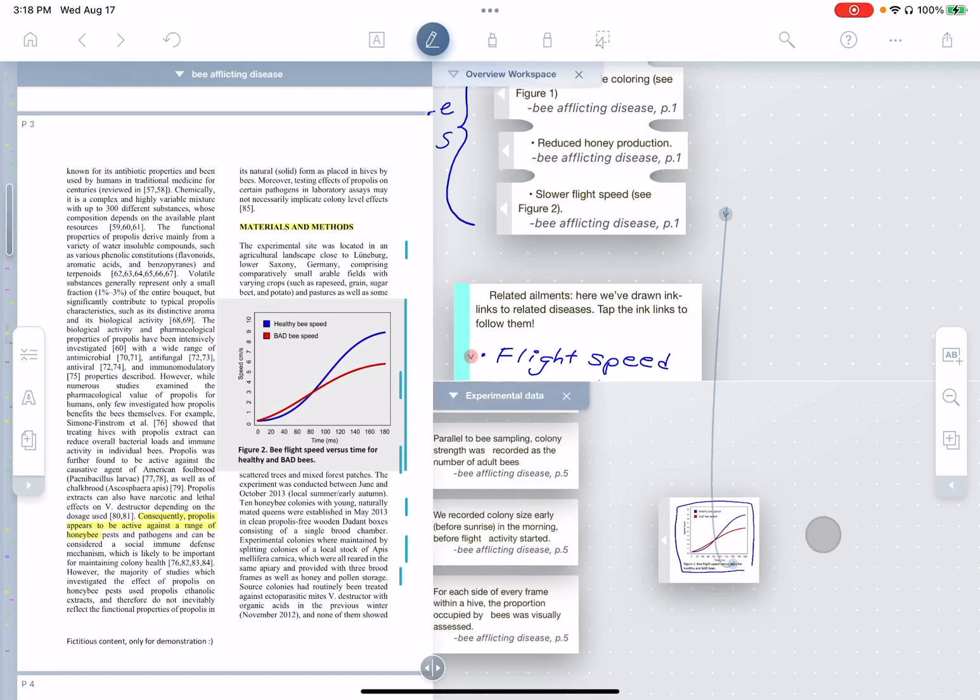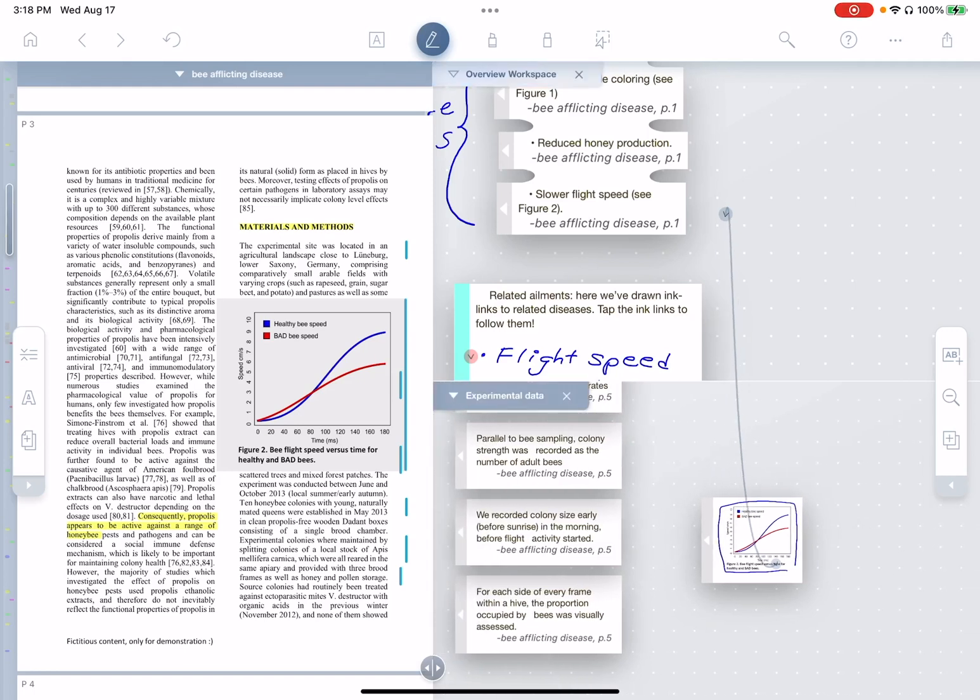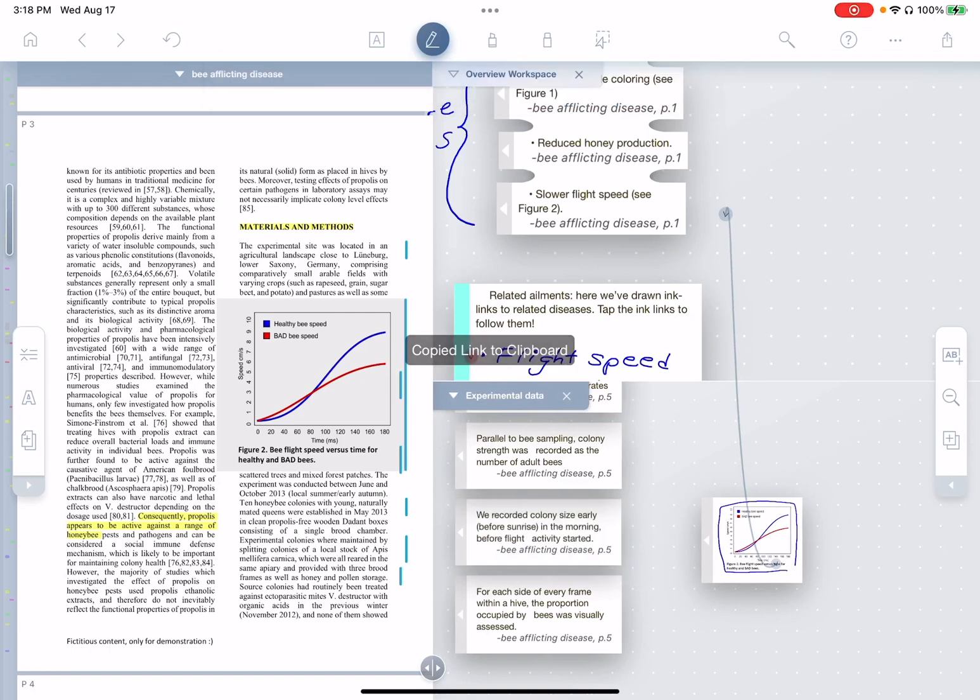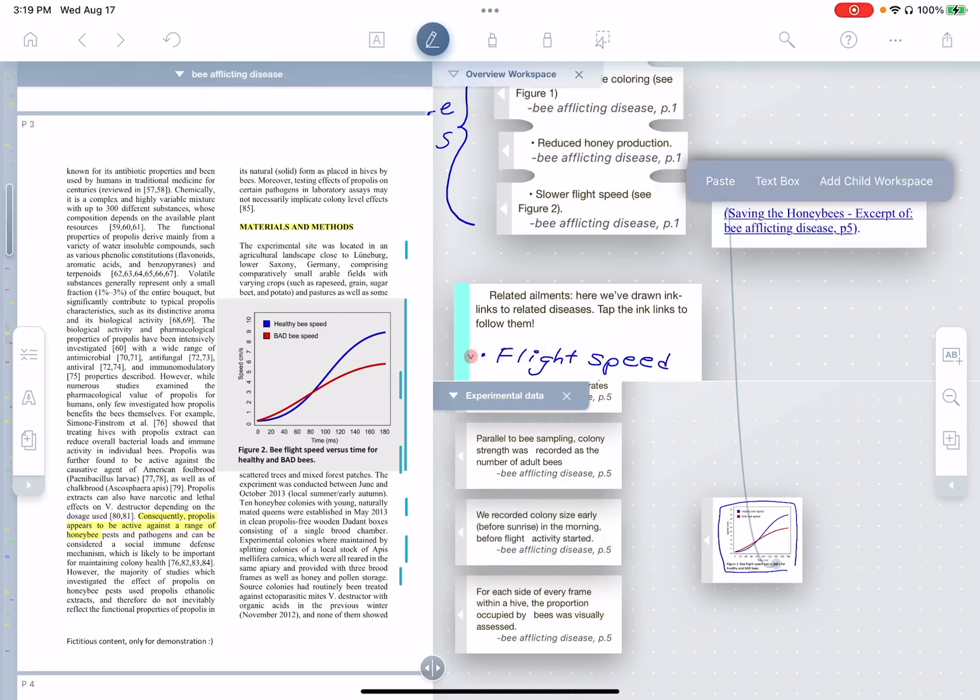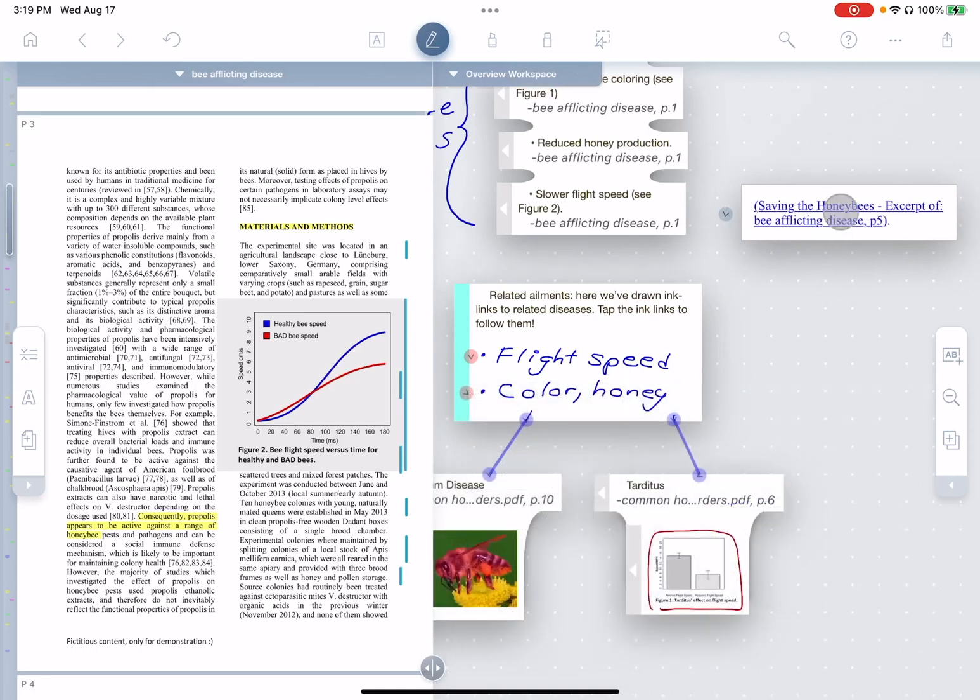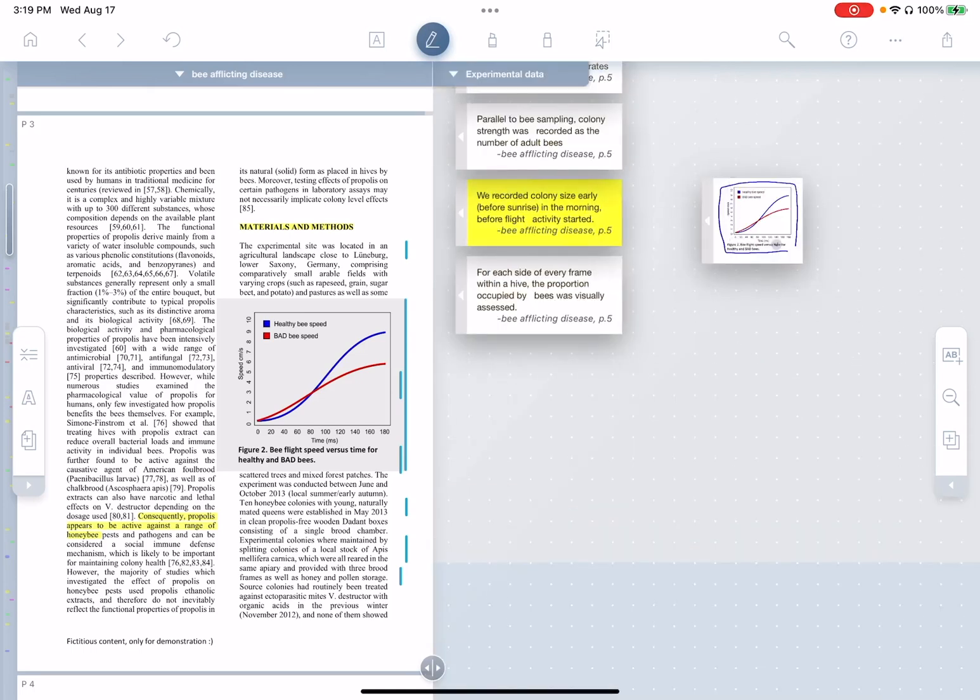The other way to do this, of course, is to use a text-based link. So for example, I could select this excerpt, go to copy link, paste the link. And now wherever I am, I can tap this link and it brings me right back to that excerpt.